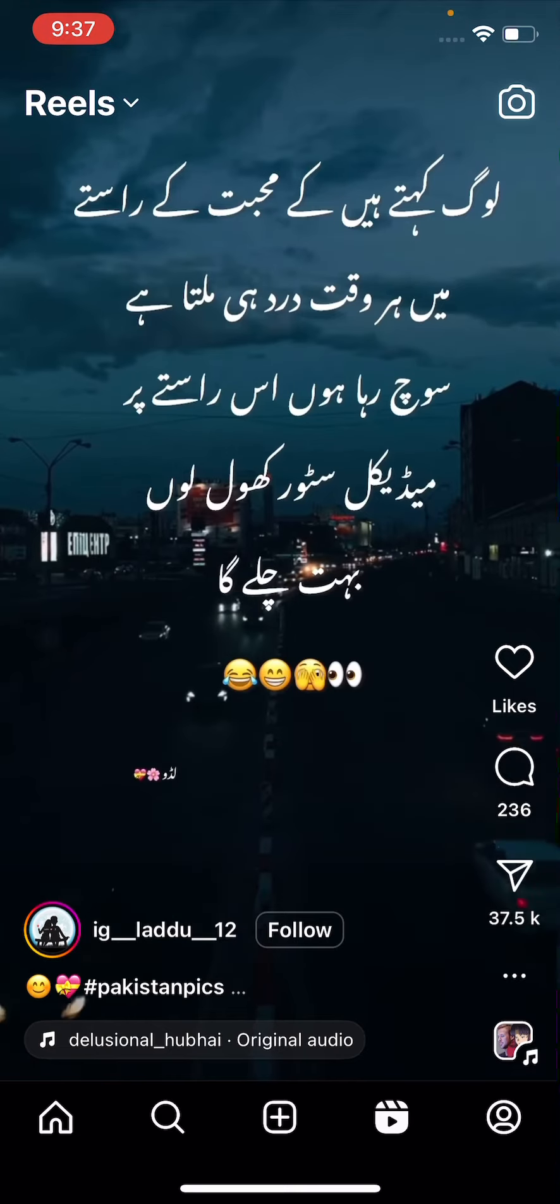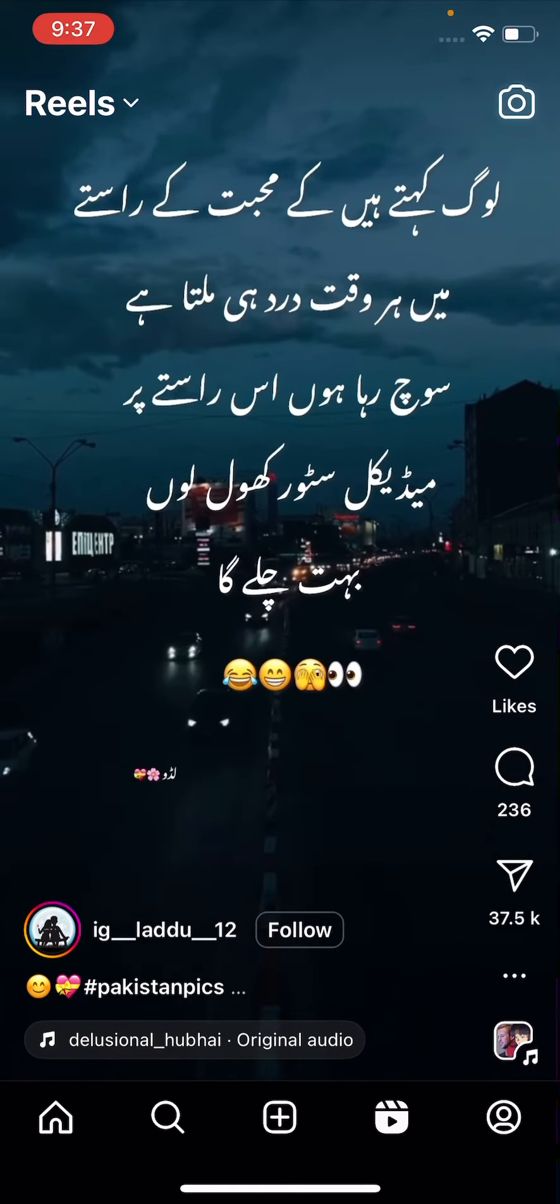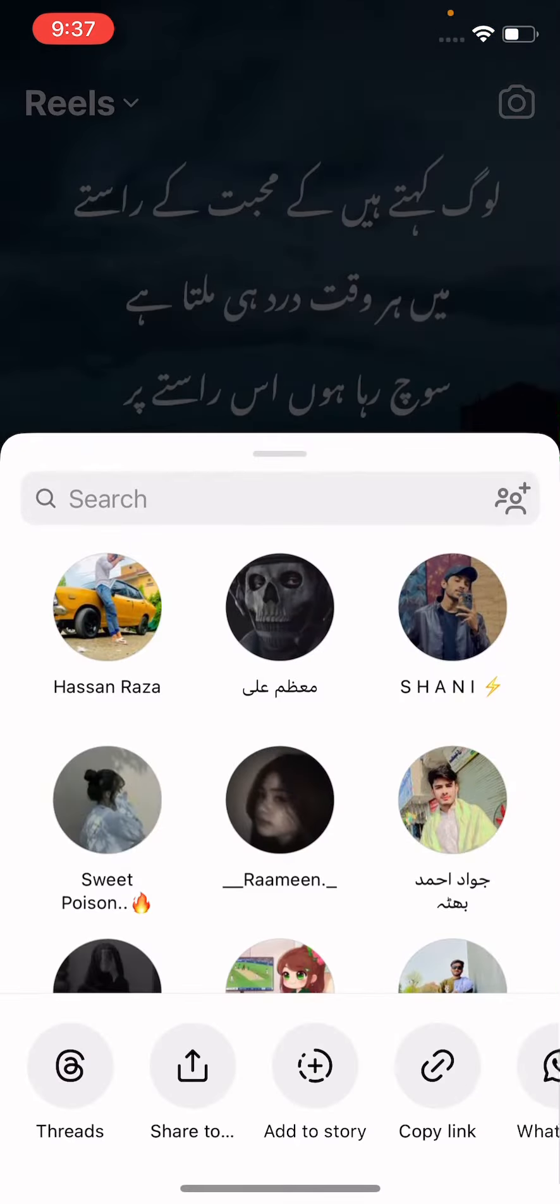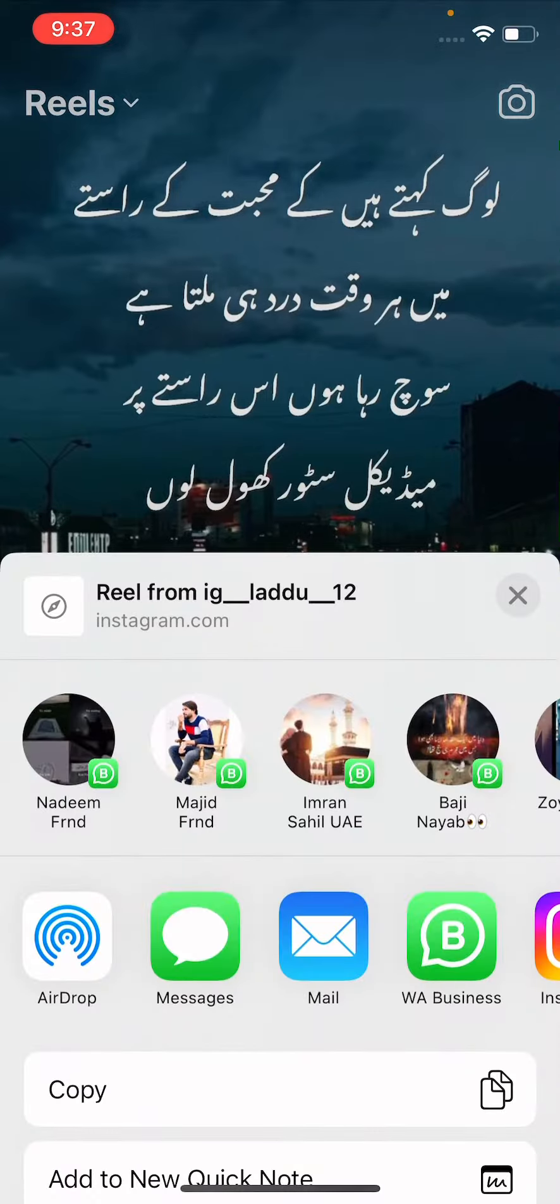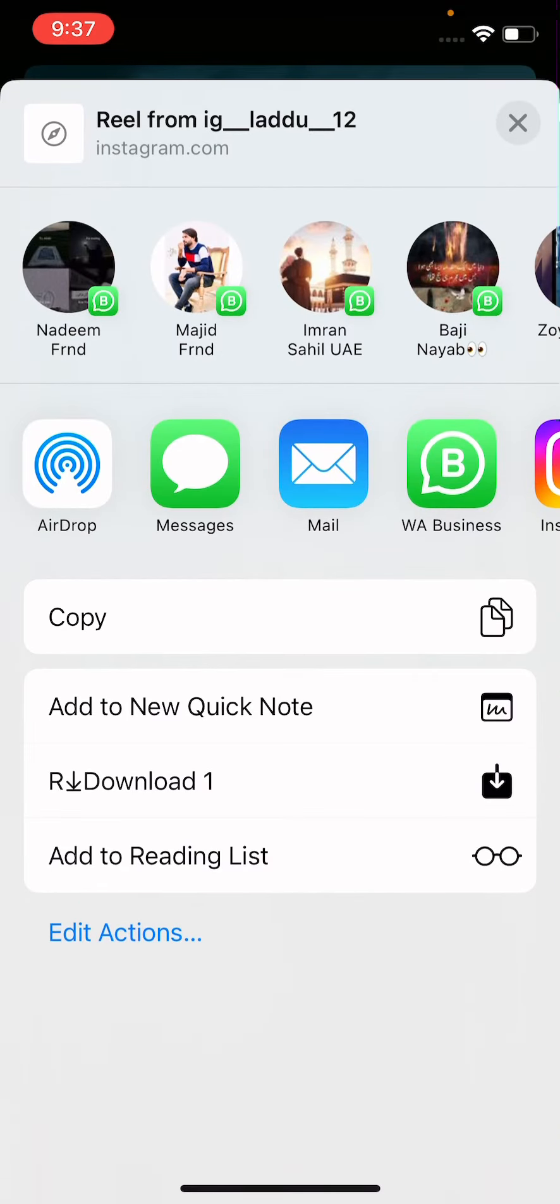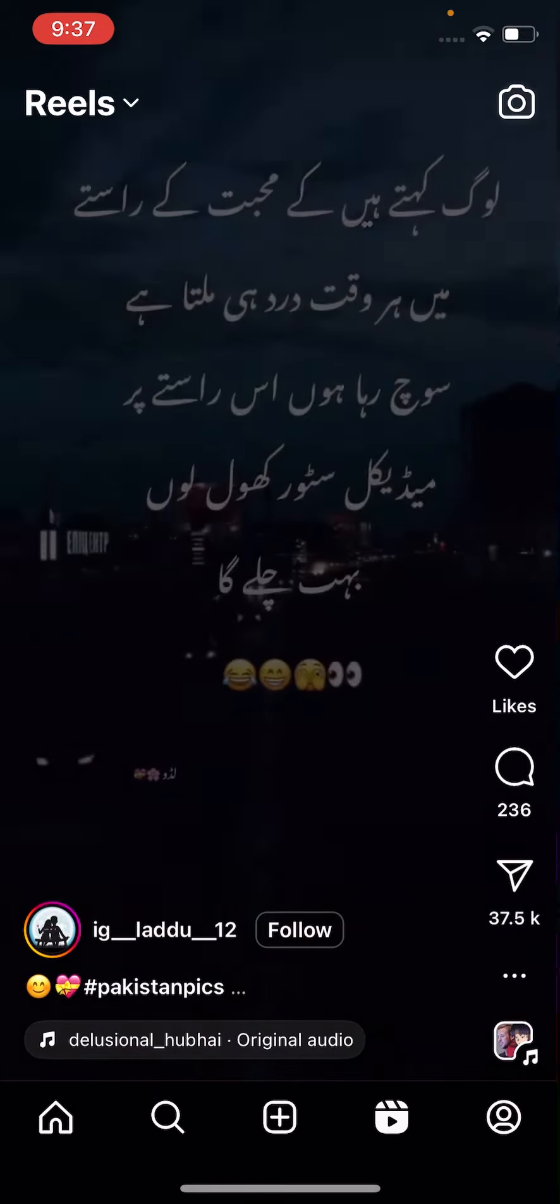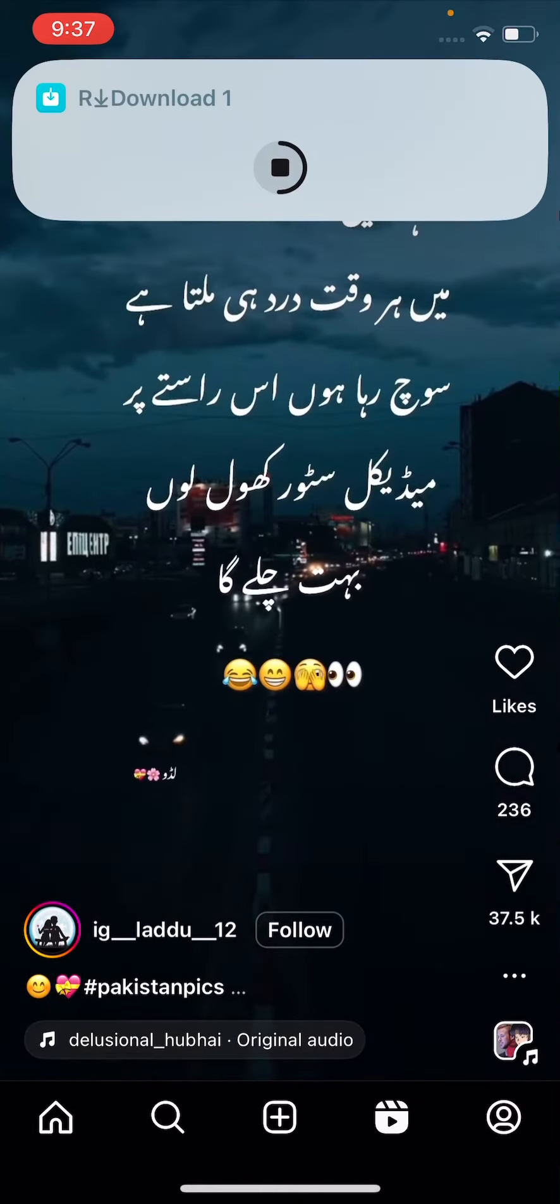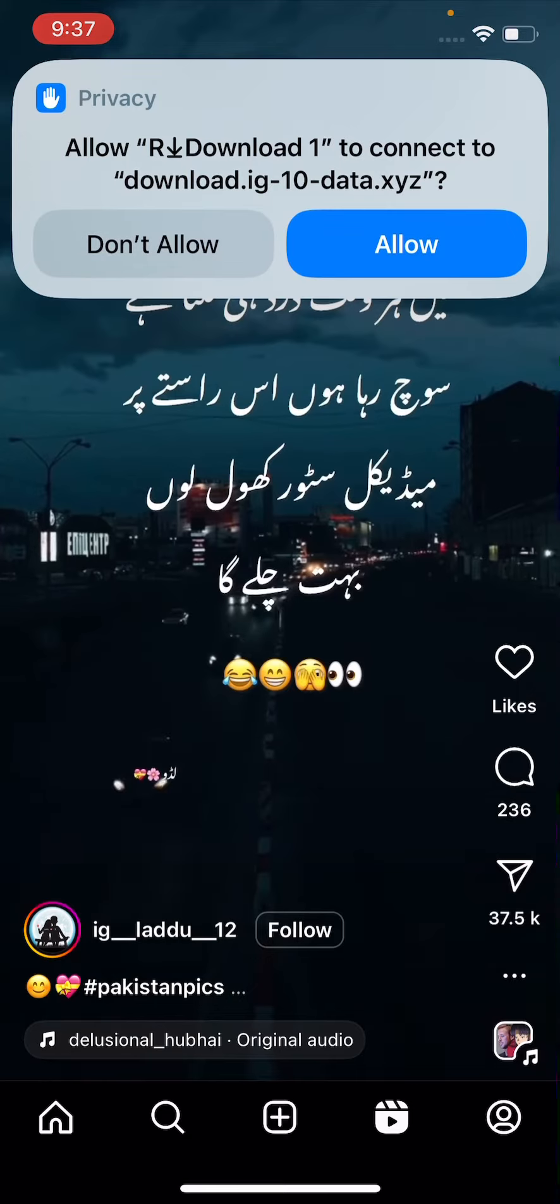I have to download this one into my gallery, so I have to tap on share and just tap on share to, and simply scroll down. See guys, here is the R download option. You have to click on this option, now just wait a while, and now you have to tap on allow.